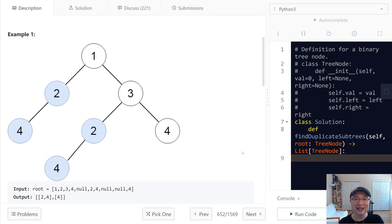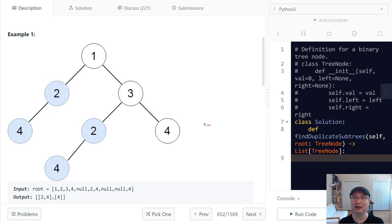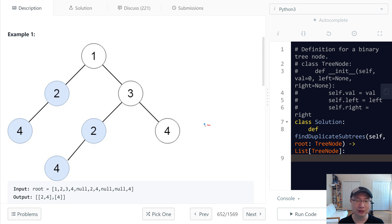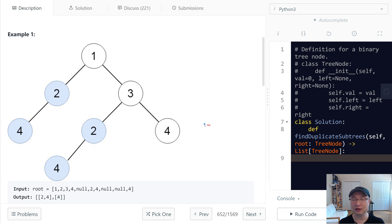How are we going to do this? I think first we need to traverse all nodes of the tree, and then we need to use a hashing map. One challenge is we cannot use a structure directly as a key, so we need to convert the structure into something serializable — a string.